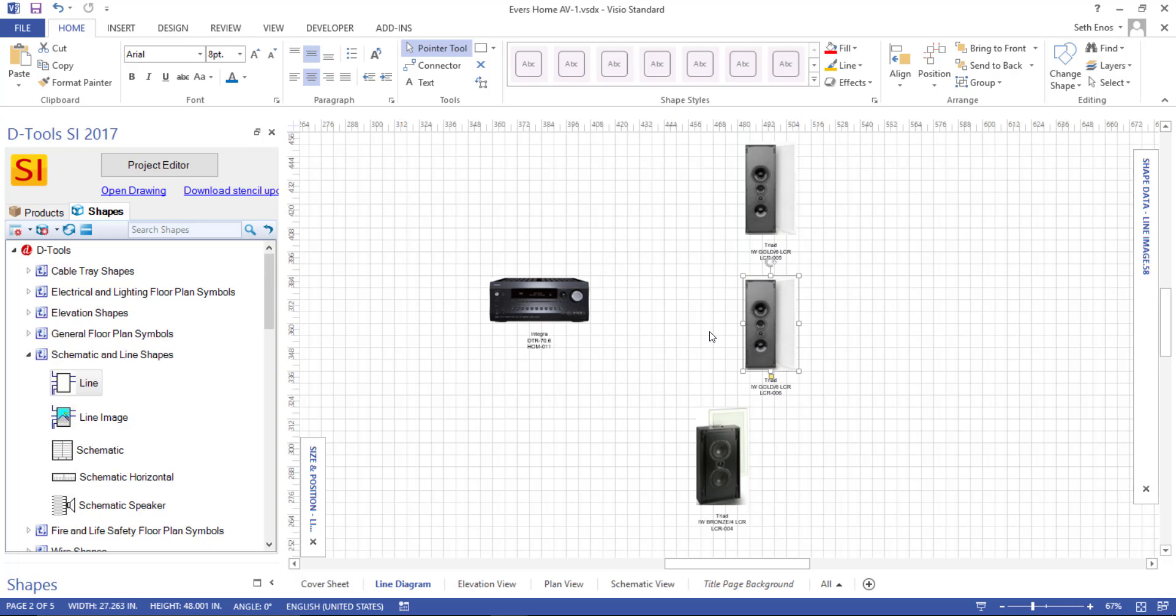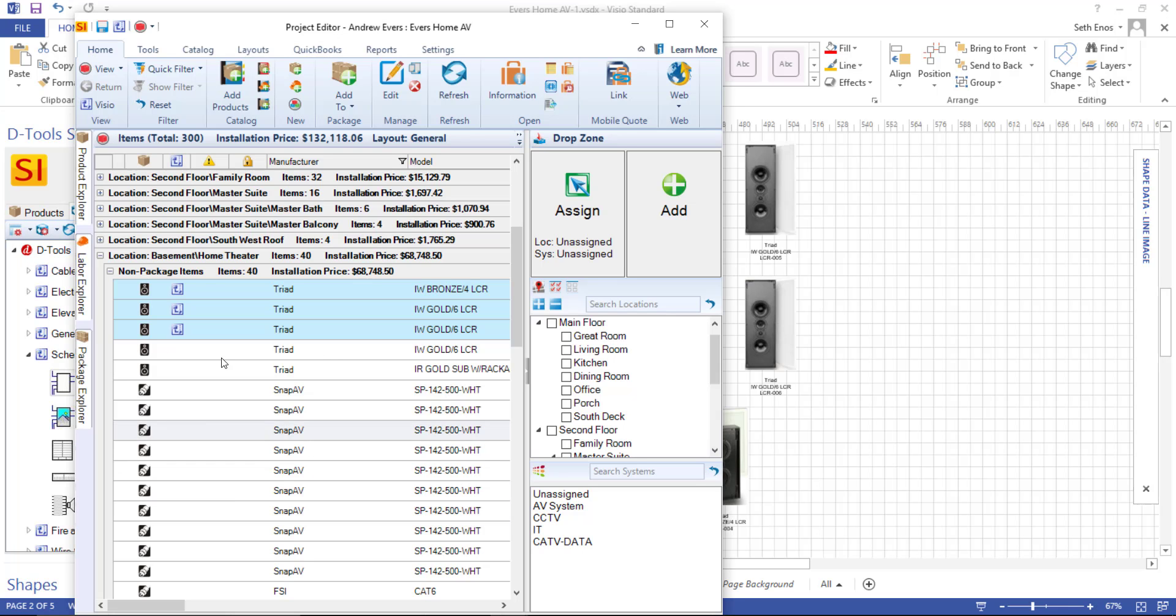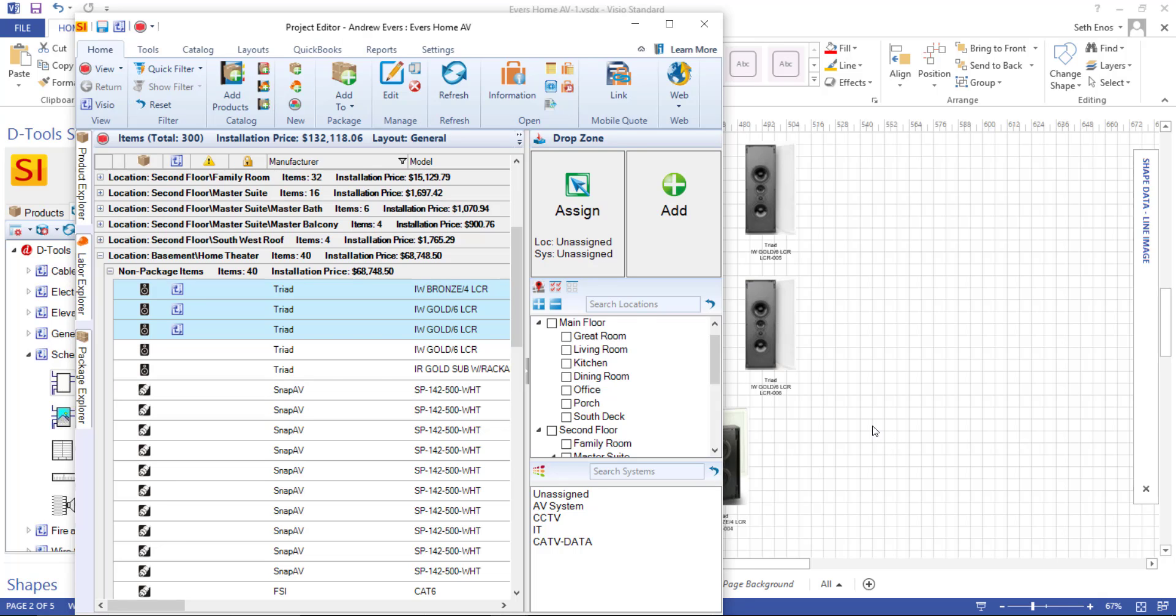But we do have a shape that we built called a line connector shape that you can use specifically for this page, or you can always use the Visio connector tool. It's up to you. You can even drag wires from your project over if you want to on this page. If you already have wires, you could certainly do that. It's not required. We're not tracking input and output data on this particular page, so it's up to you if you want to either draw lines or wires between them.